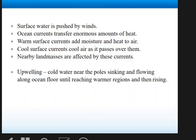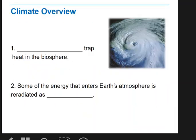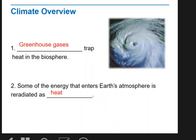Here's a quick review. Greenhouse gases trap heat in the biosphere. Some of the energy that enters earth's atmosphere is re-radiated — in other words, it bounces back off as heat. Please make sure you added extra notes to your fill-ins and really try to think of some questions that you might have.